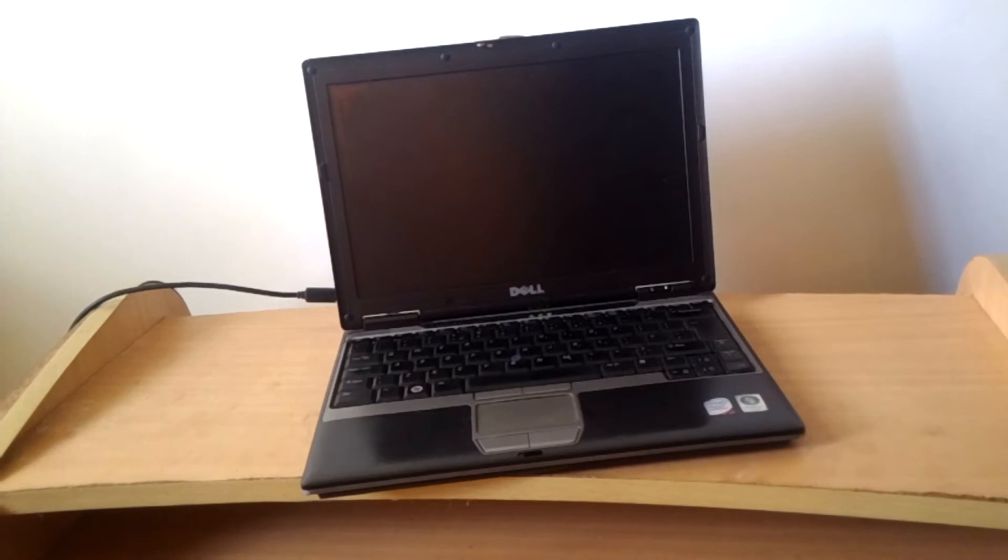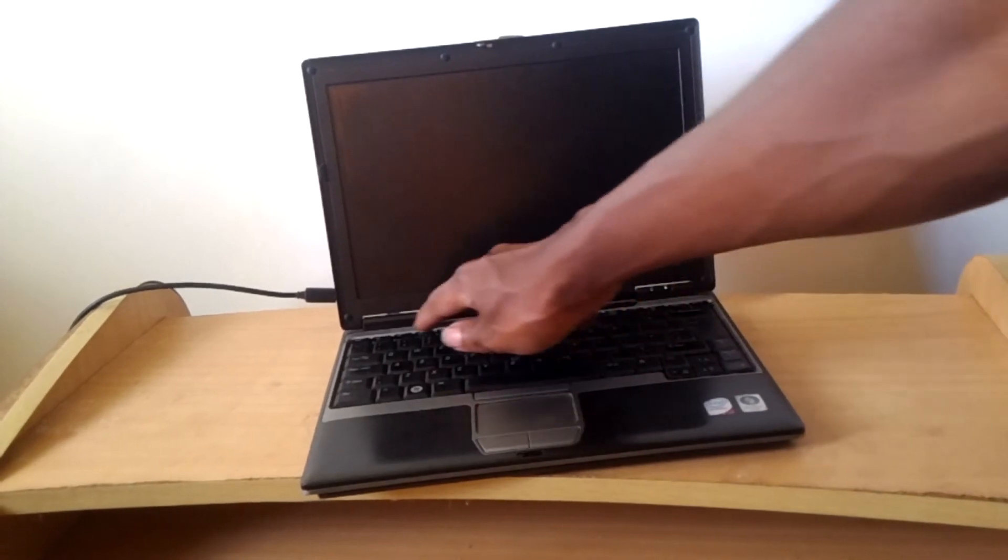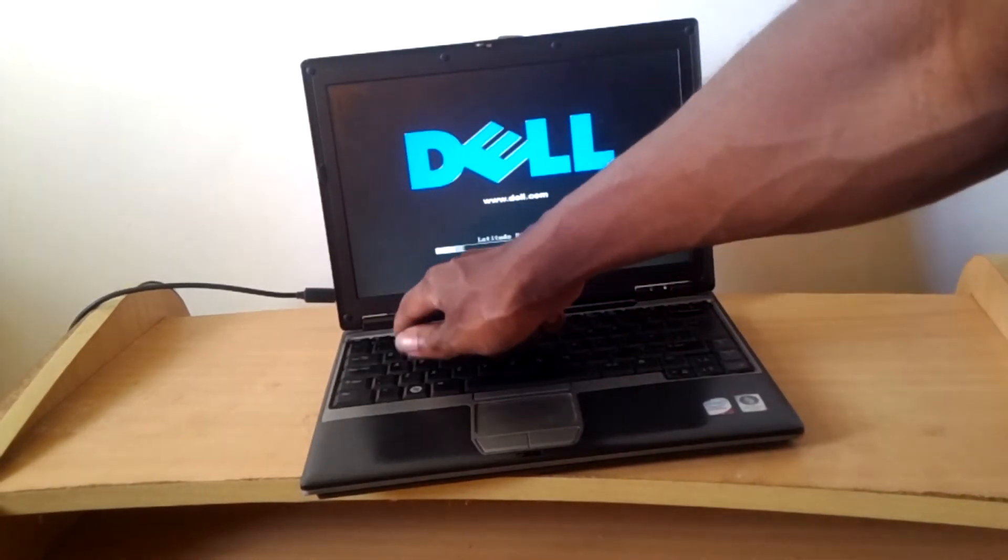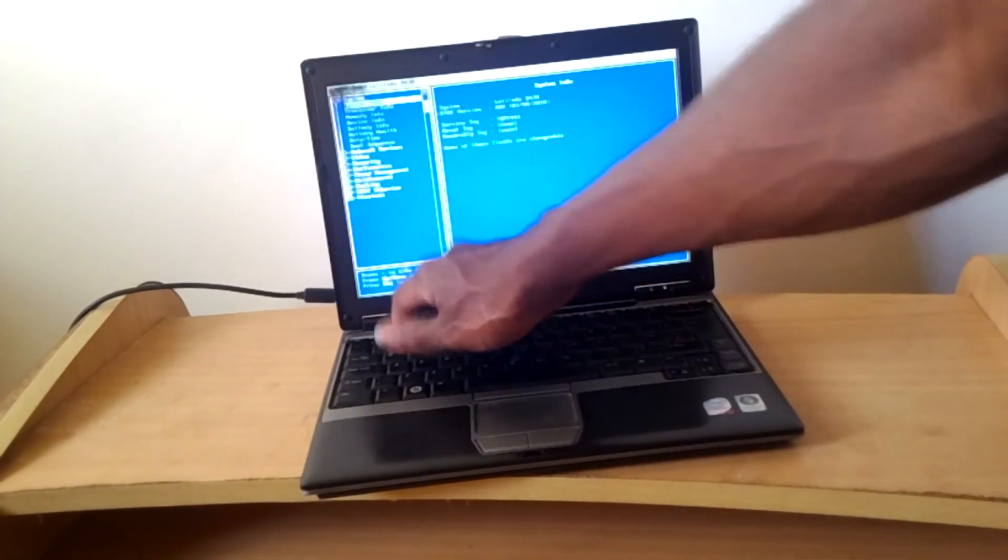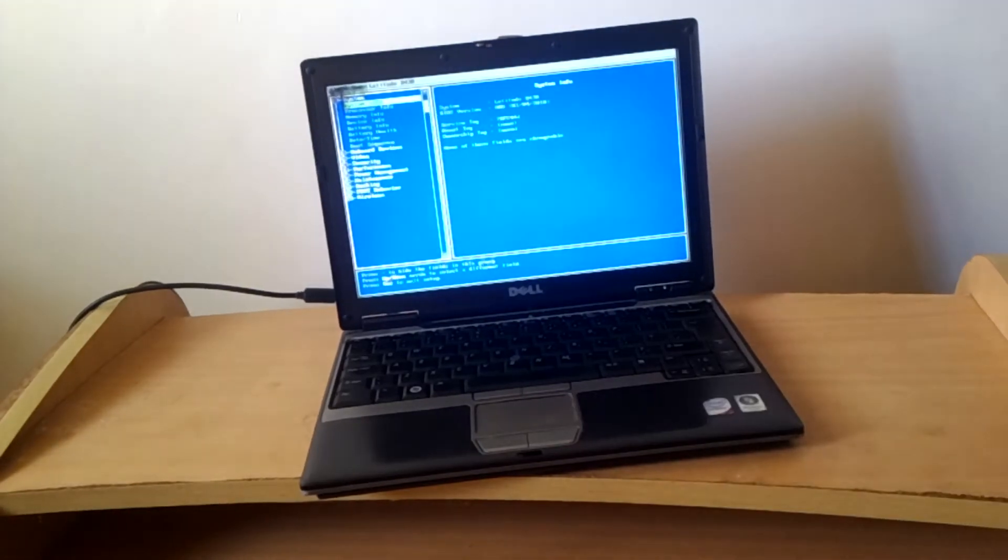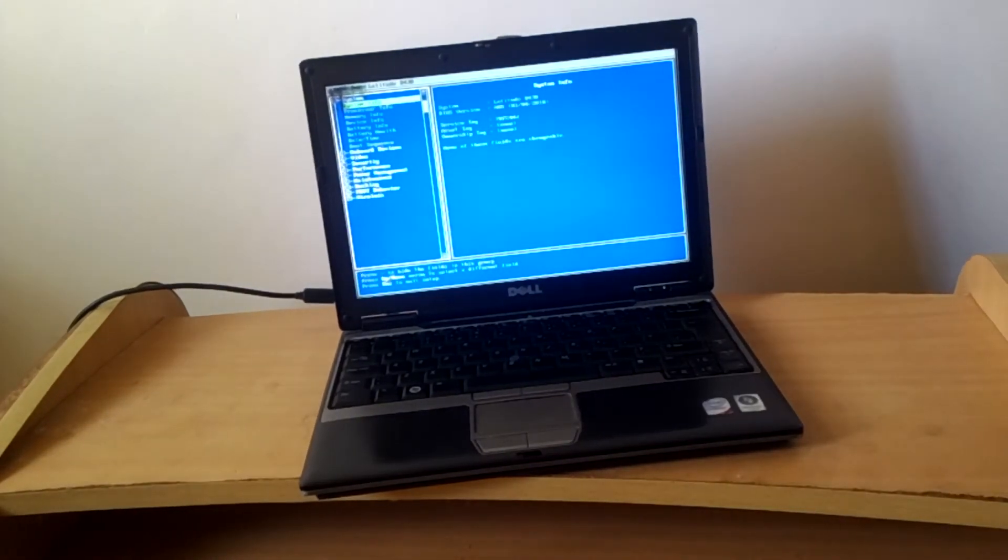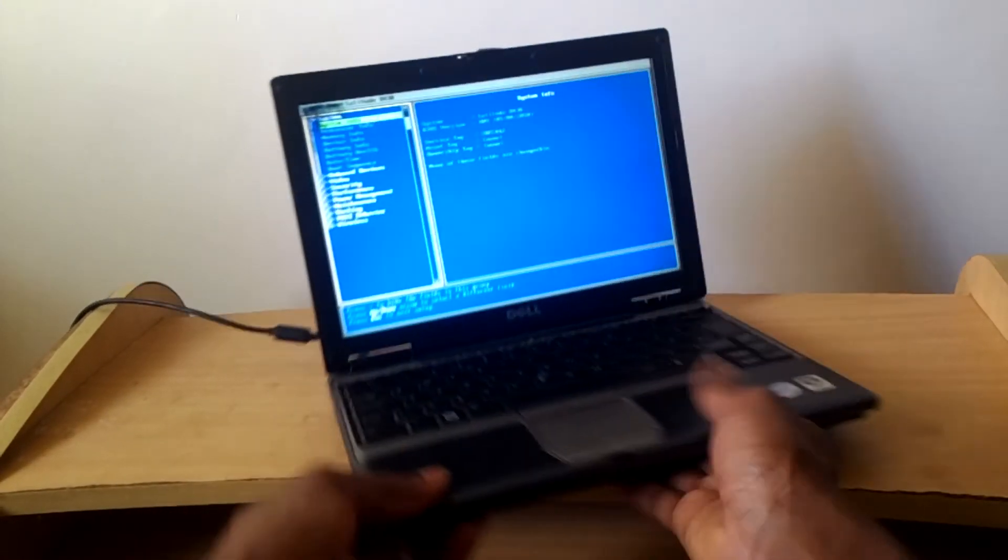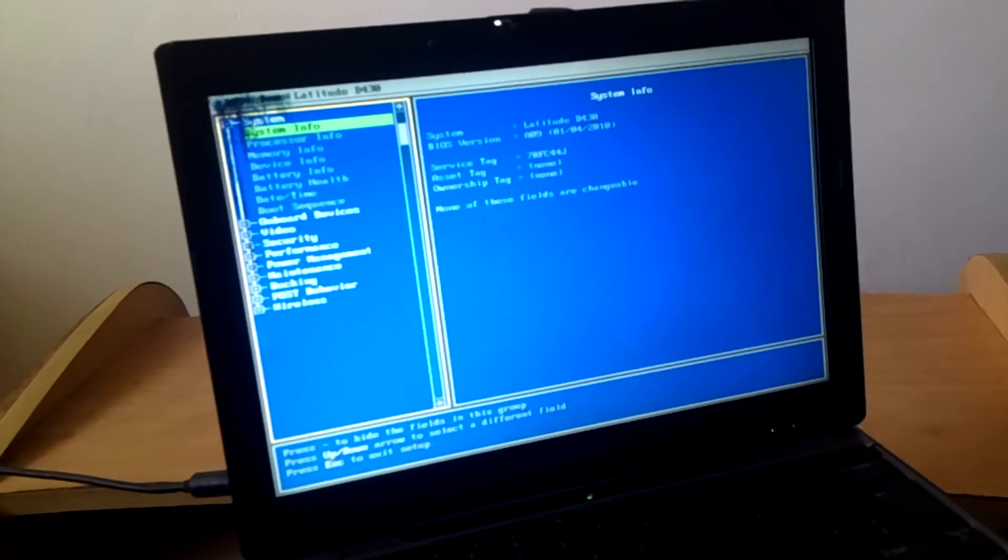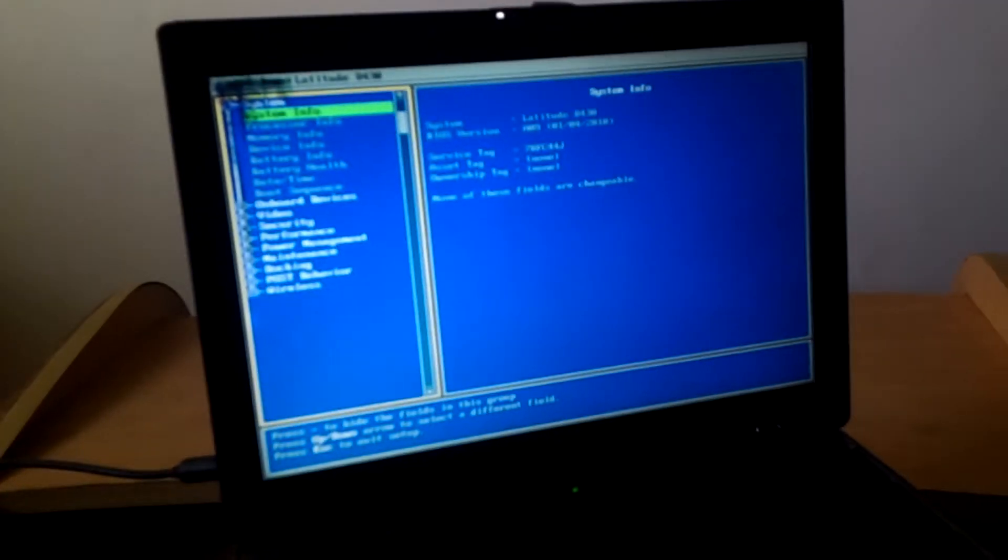And then what happens, the computer will reboot and I'll click F2 to go to the BIOS system. In the BIOS system, I'm going to bring the laptop closer. In the BIOS system, this is what you'll get.